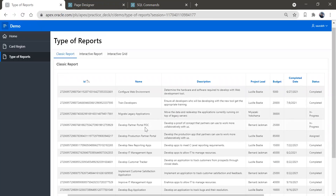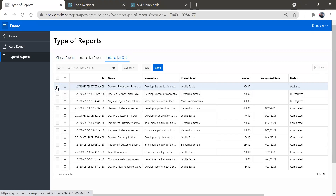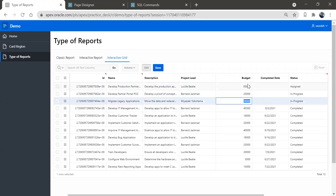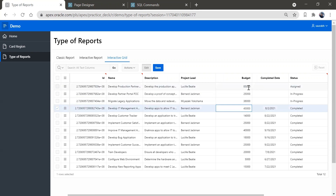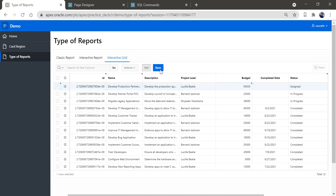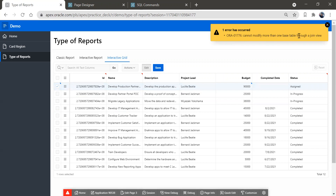Now it saved successfully. When you come to interactive grid, you can see the edit-related columns appear. If you double-click on any cell, it becomes editable and you get a save and edit button. For example, you can change a budget value from 85,000 to 90,000 and click save. We get an error 'Cannot modify more than one base table' because we used a join. This is one feature of interactive grid — I'll show you how to use it properly, but for now I just wanted to show the differences between interactive report and interactive grid.